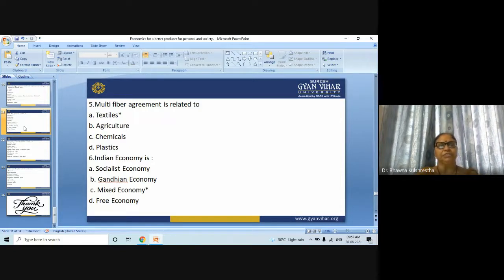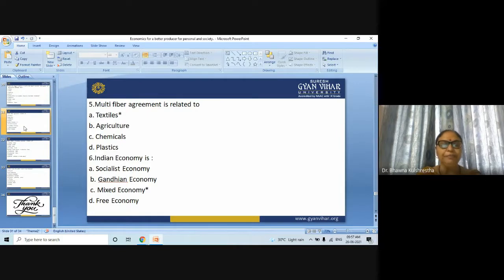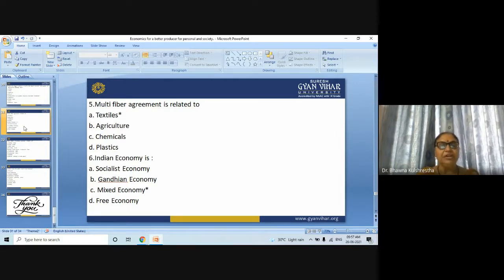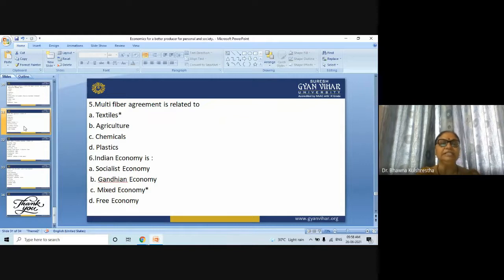Next question: Indian economy is — socialistic economy, Gandhian economy, mixed economy, or free economy? The answer is mixed economy.